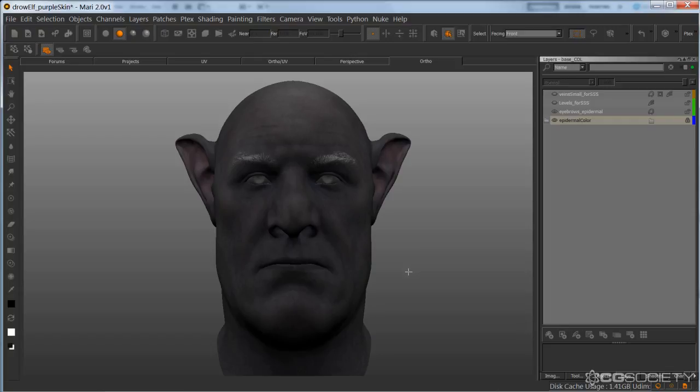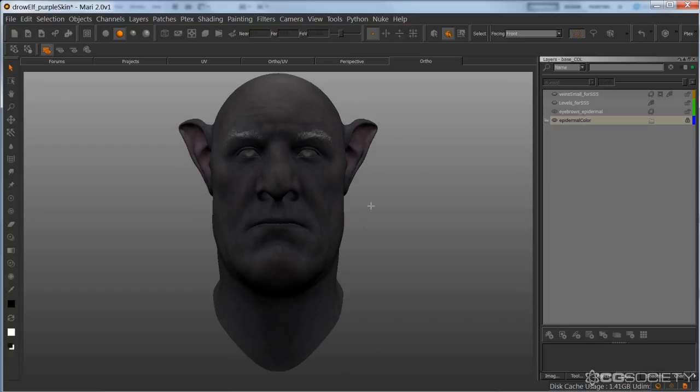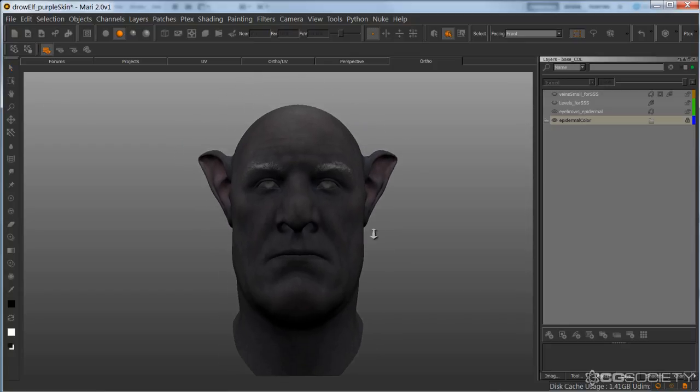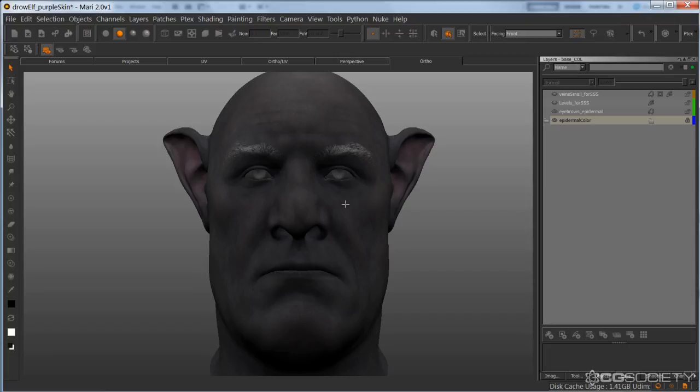So I think I mentioned earlier that I like to do most of my eye painting in Photoshop, and that's true. However, before I get it into Photoshop, I want to project an eye, just a really rough eye on my geometry in Mari, just so I can get placement of where the iris is in relation to the sclera and the pupil.